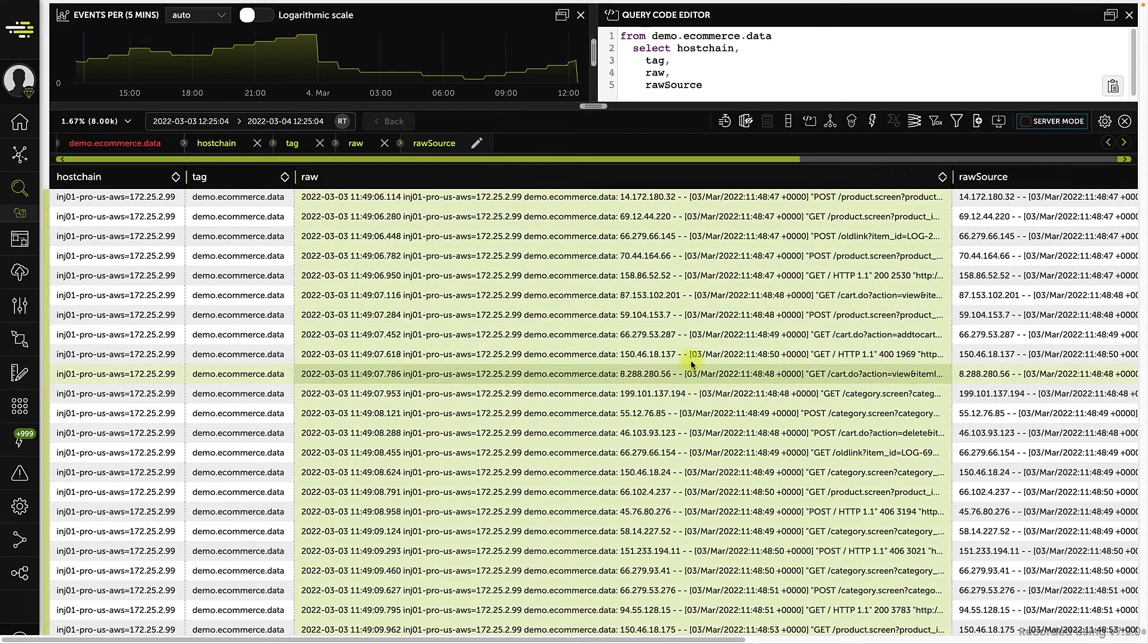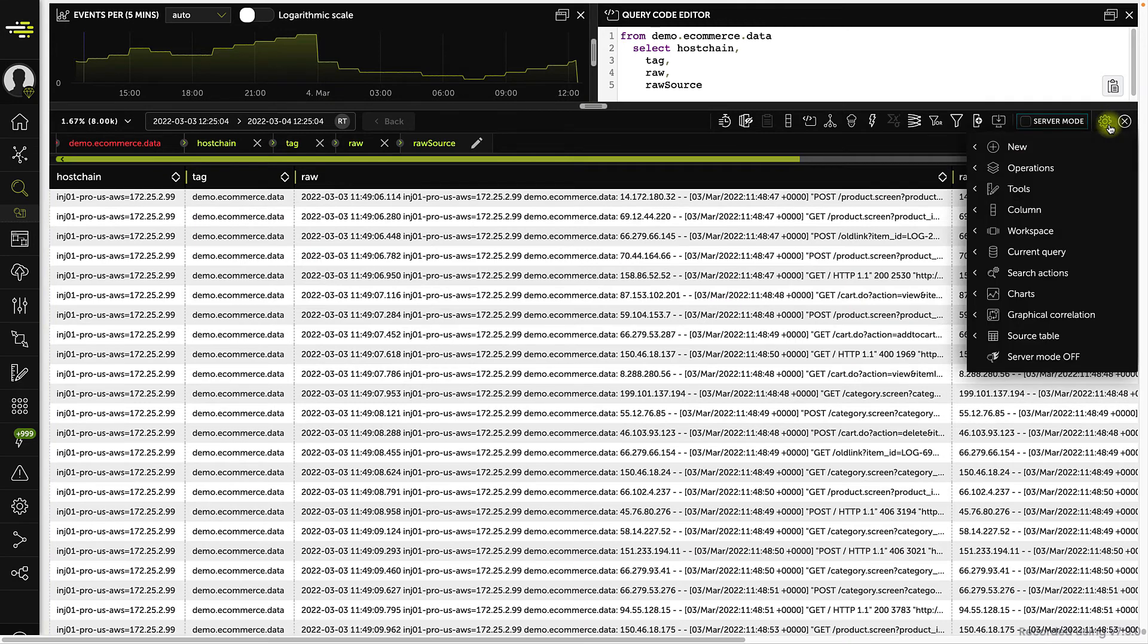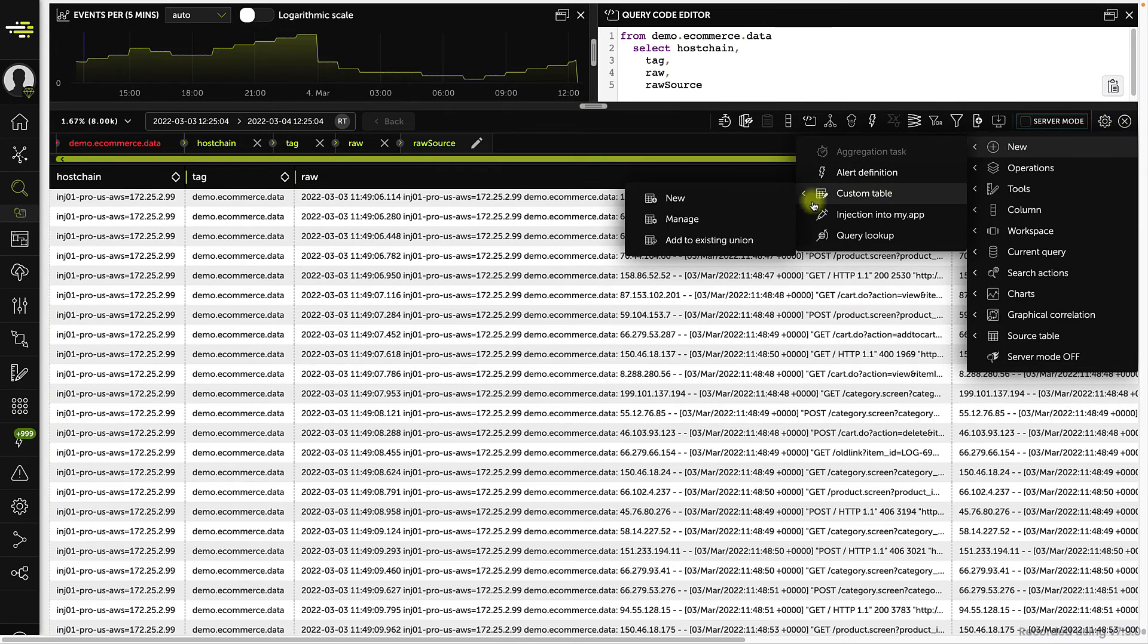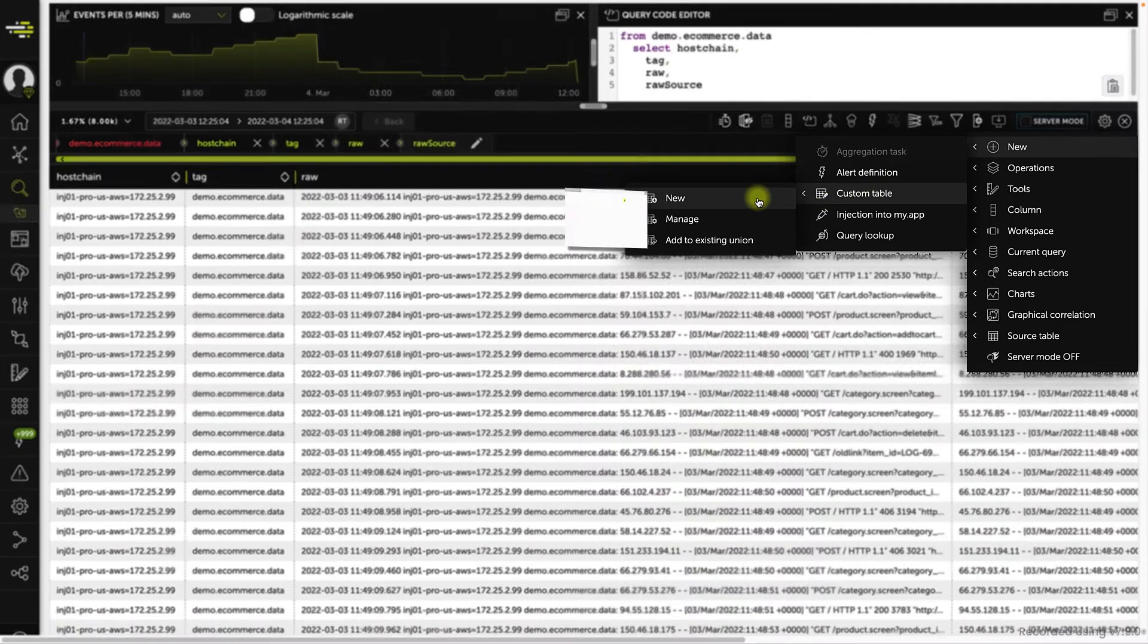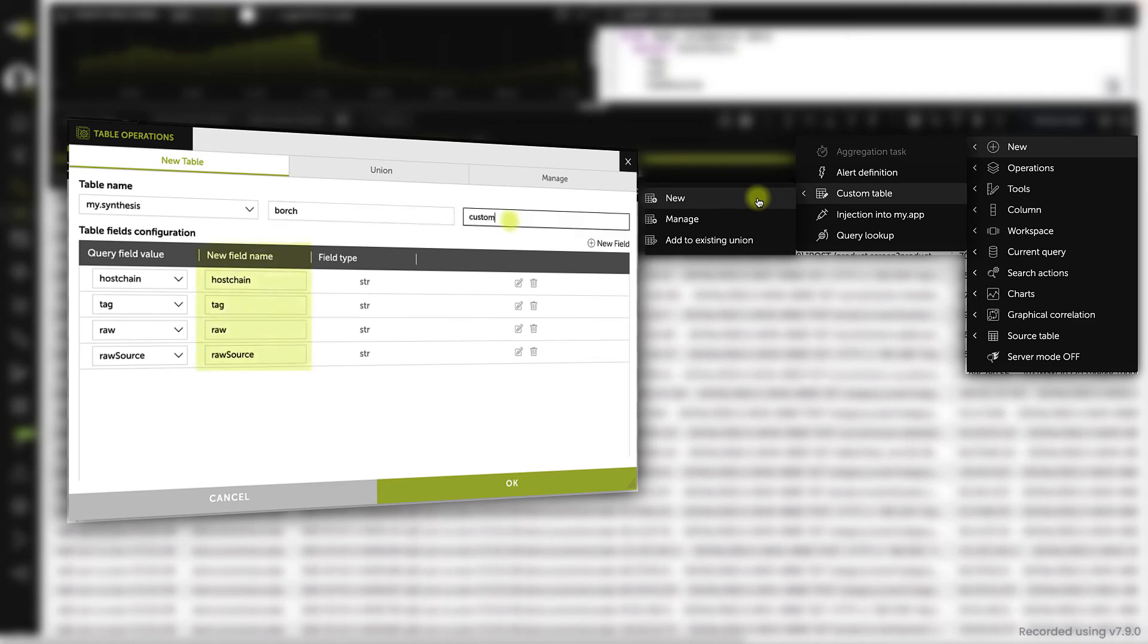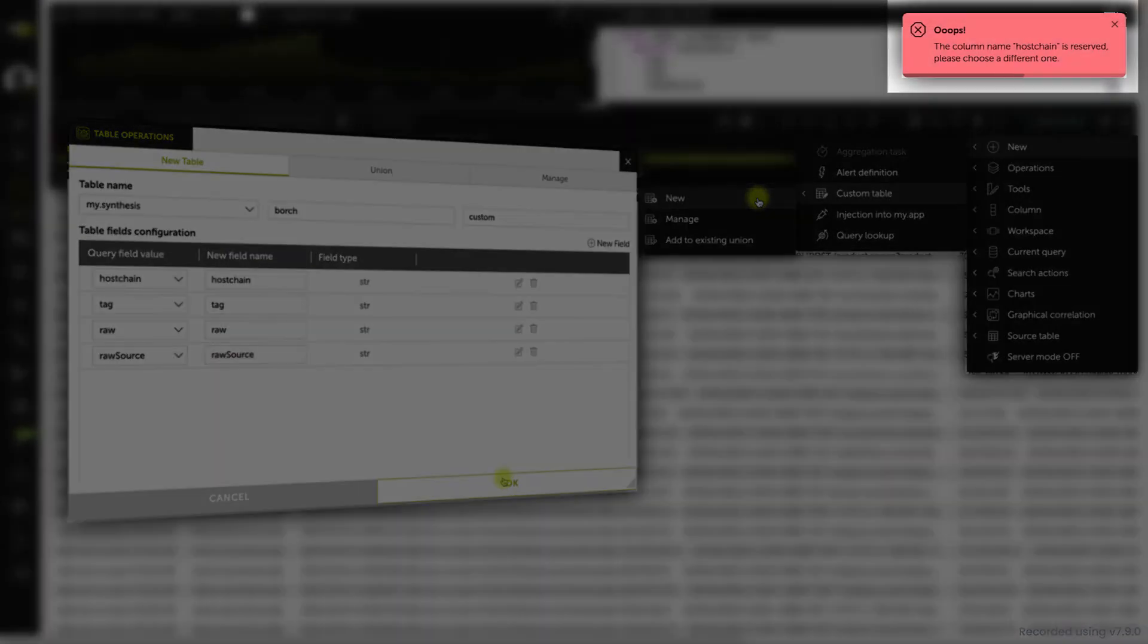However, there are certain limitations. Despite being fully functional columns, they cannot be used in custom tables, union tables, and injections unless they are renamed. If you try, you will get the corresponding error or warning message.